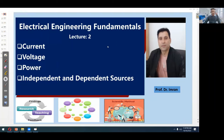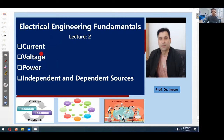Hello, this is Dr. Imran. I am going to present to you Lecture 2 of the course Electrical Engineering Fundamentals. This lecture will have the following topics: current, voltage, power, and independent and dependent sources. So let's start.